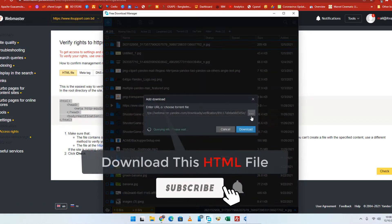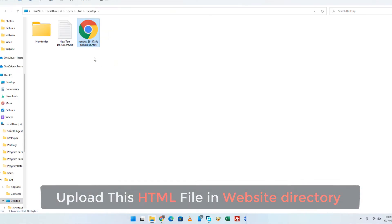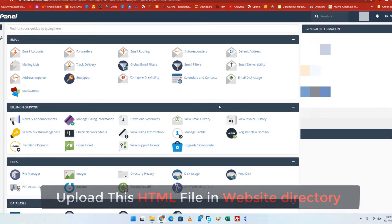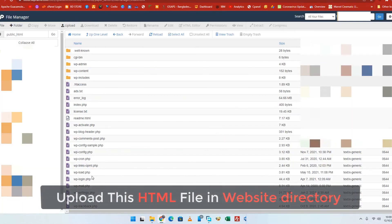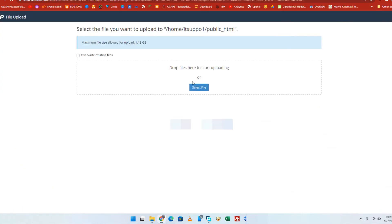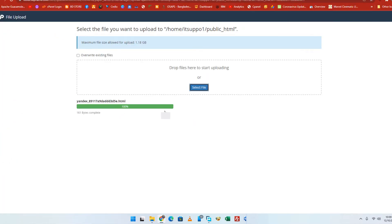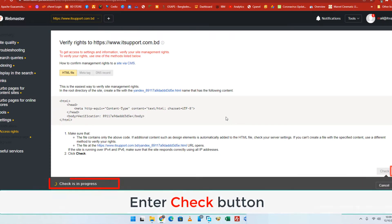Download this HTML file and upload it to your website's main directory. Login to your cPanel and go to your website file manager. Upload the downloaded HTML file to the website main directory.